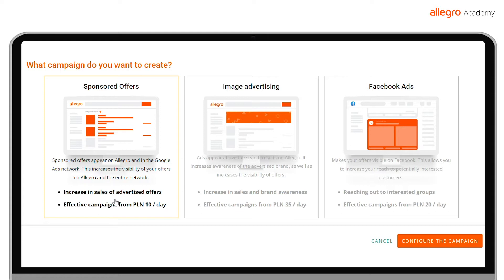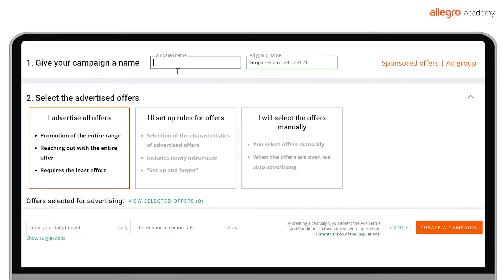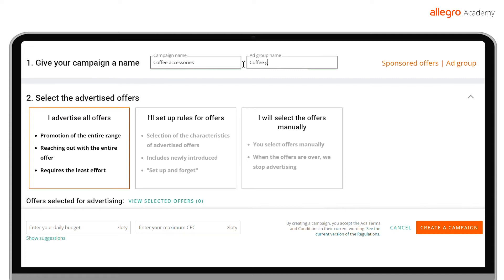Additionally, you will be able to advertise outside Allegro.pl. You are now in the campaign creation view. When you set up a campaign, you simultaneously create your first ad group. Name the campaign and ad group to help you find them more easily in the list of all your activities. These names are for you only and will not be visible to buyers.